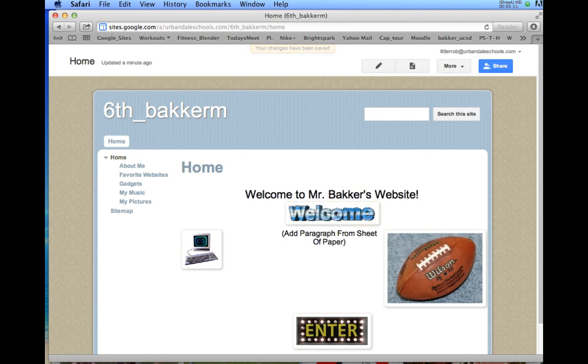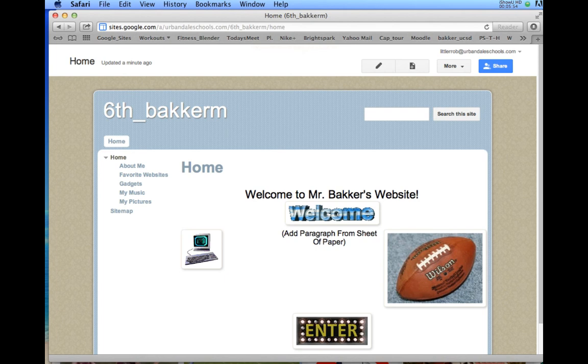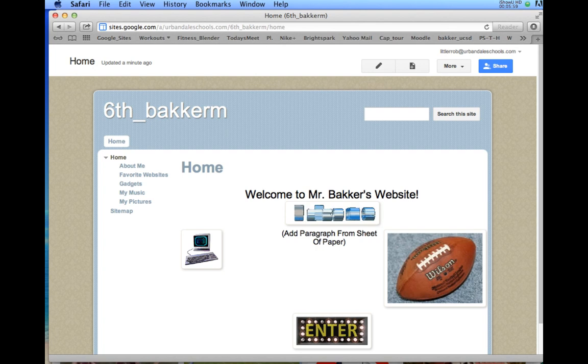I have added not only a picture from Best Animations, but a copyright-free picture from Google Images. If you get any pictures off Google Images, make sure they're copyright-free. Otherwise, use a free website like bestanimations.com. And that is how you add a picture to your website.